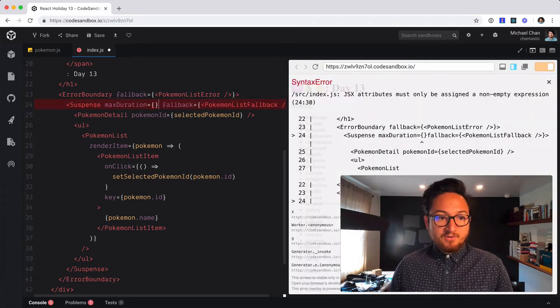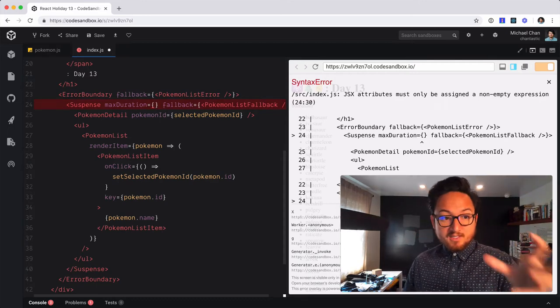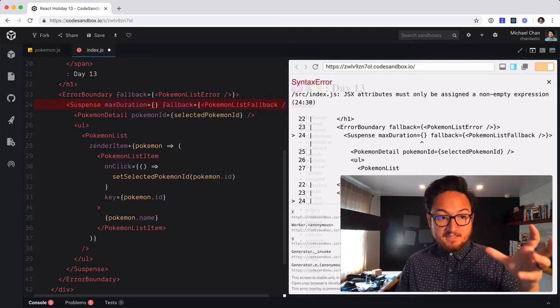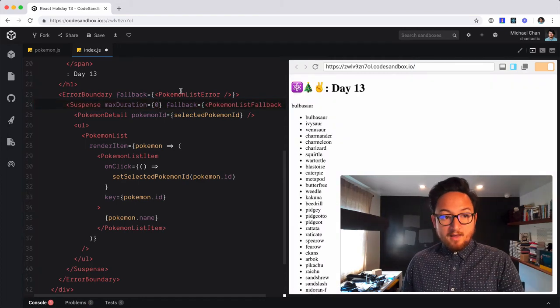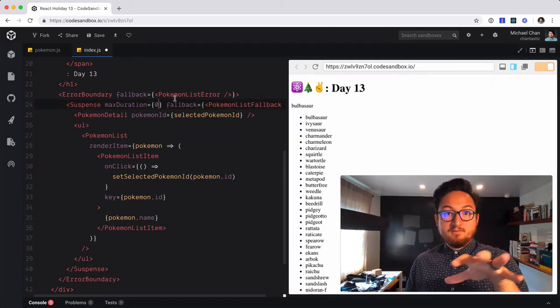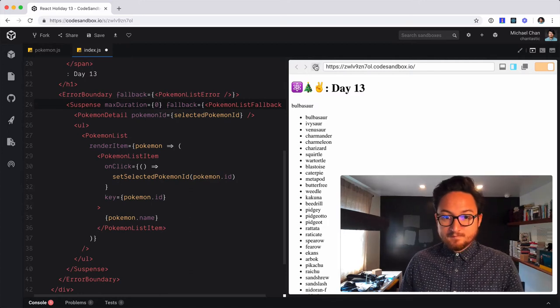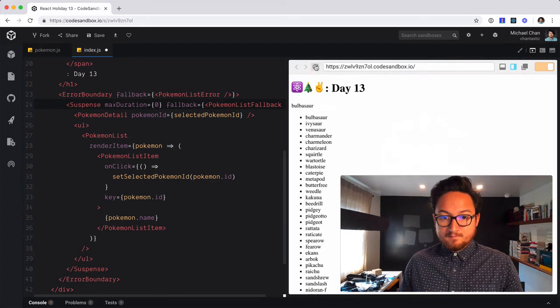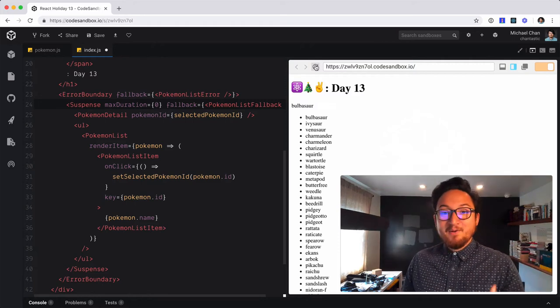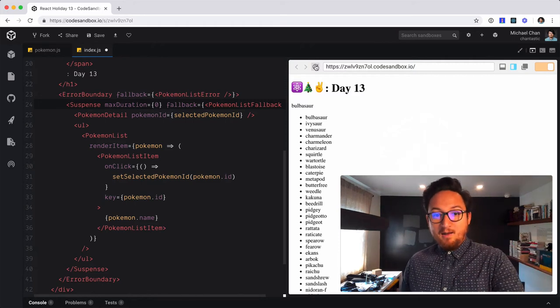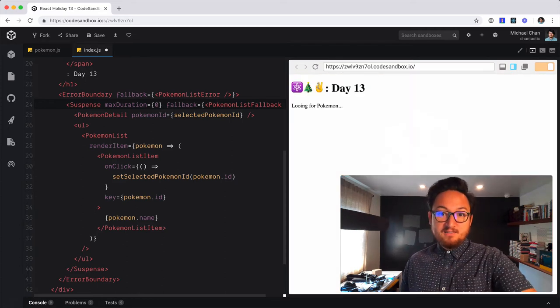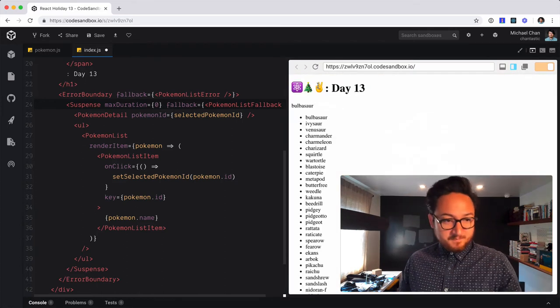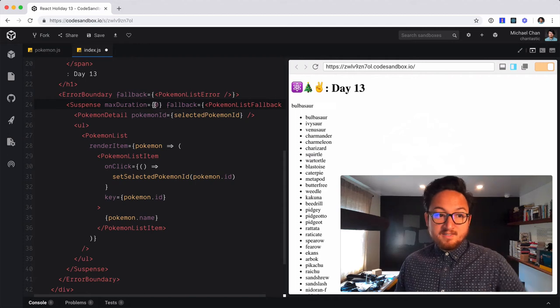An interesting thing about max duration in default mode or sync mode is that effectively it defaults to zero. So if we want the behavior that we had before, we can just put max duration zero. And you can see for 750 milliseconds, we see that loading Pokemon, we see the rest of this document, loading Pokemon until the list comes in and then it fills in.